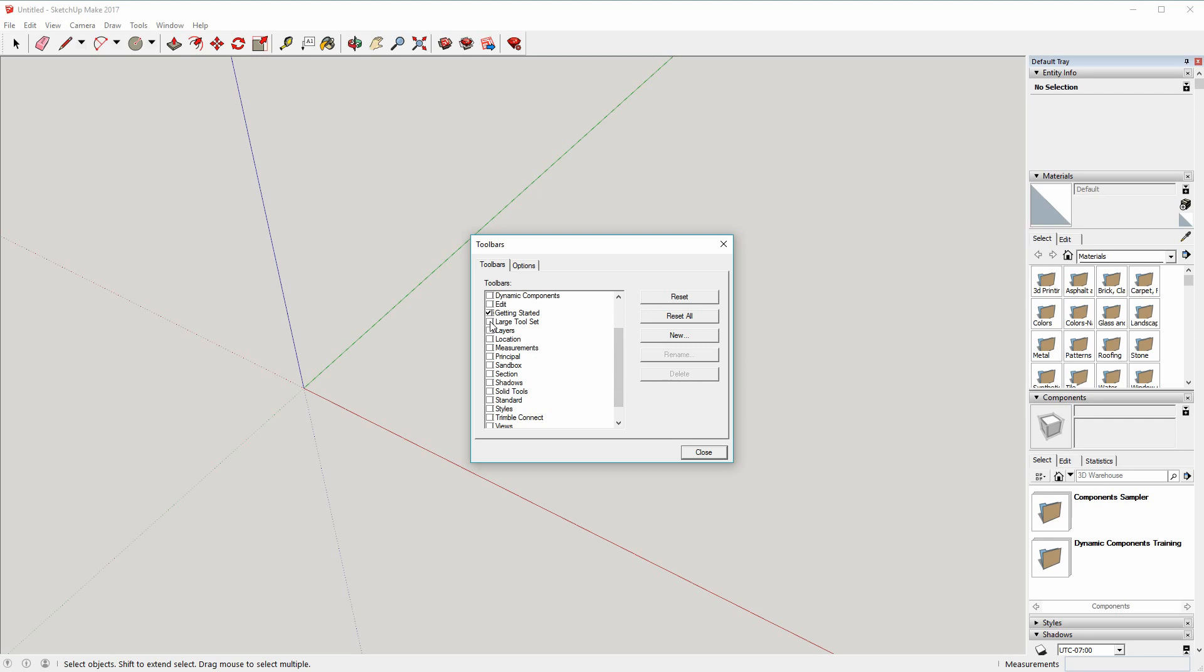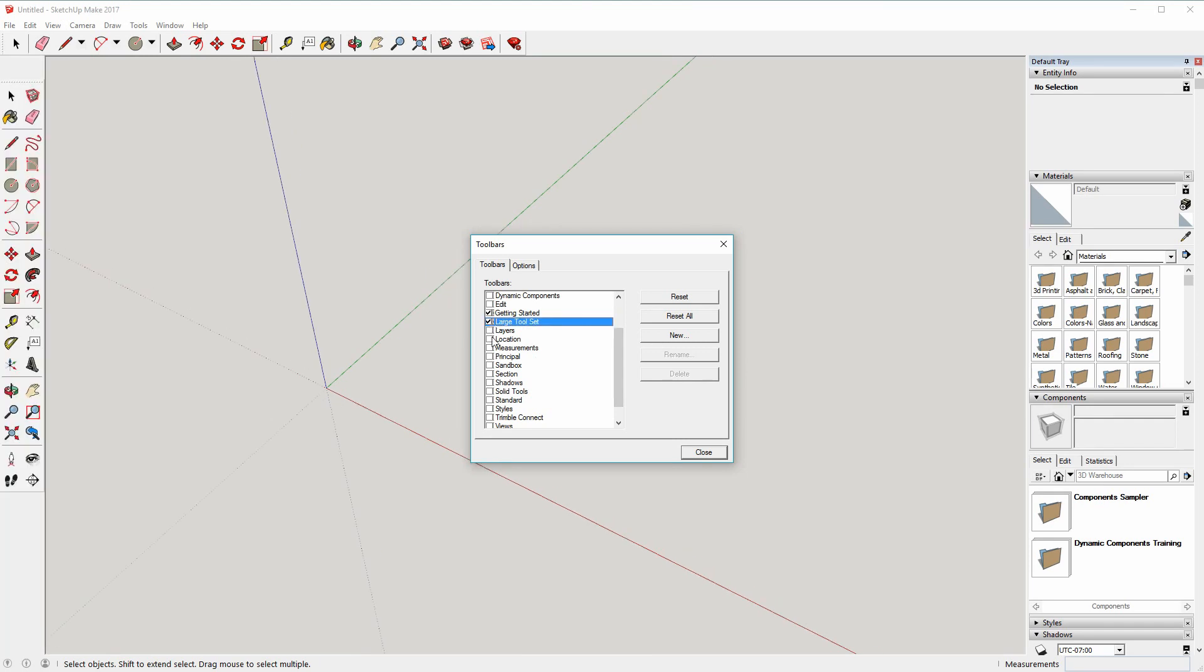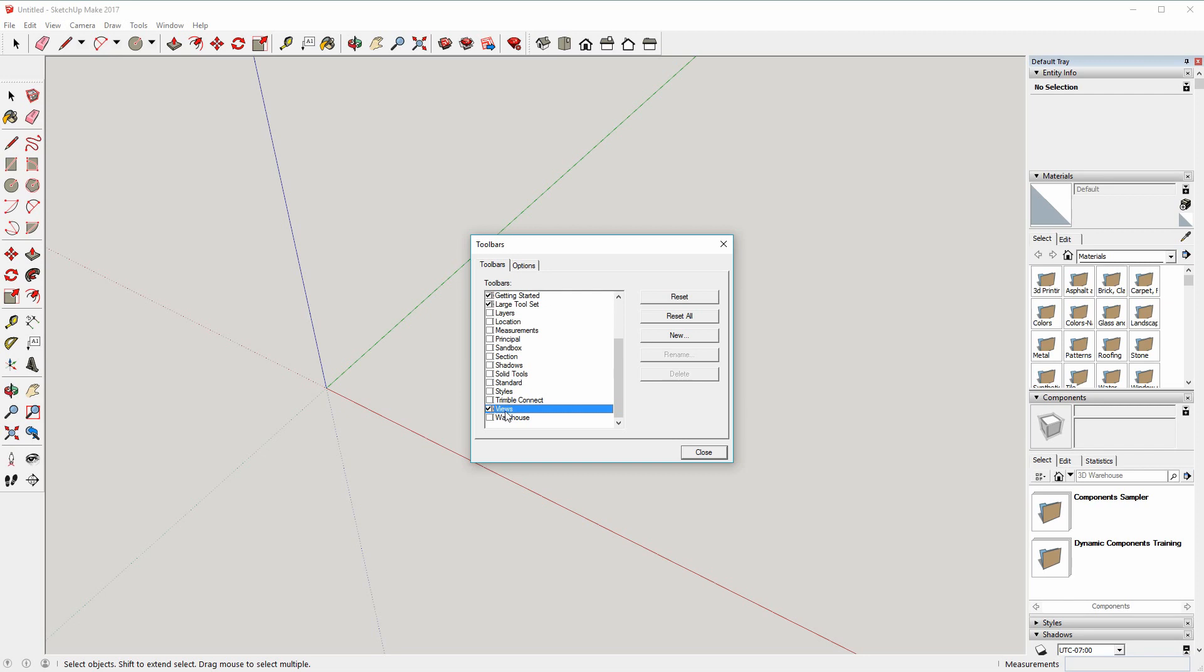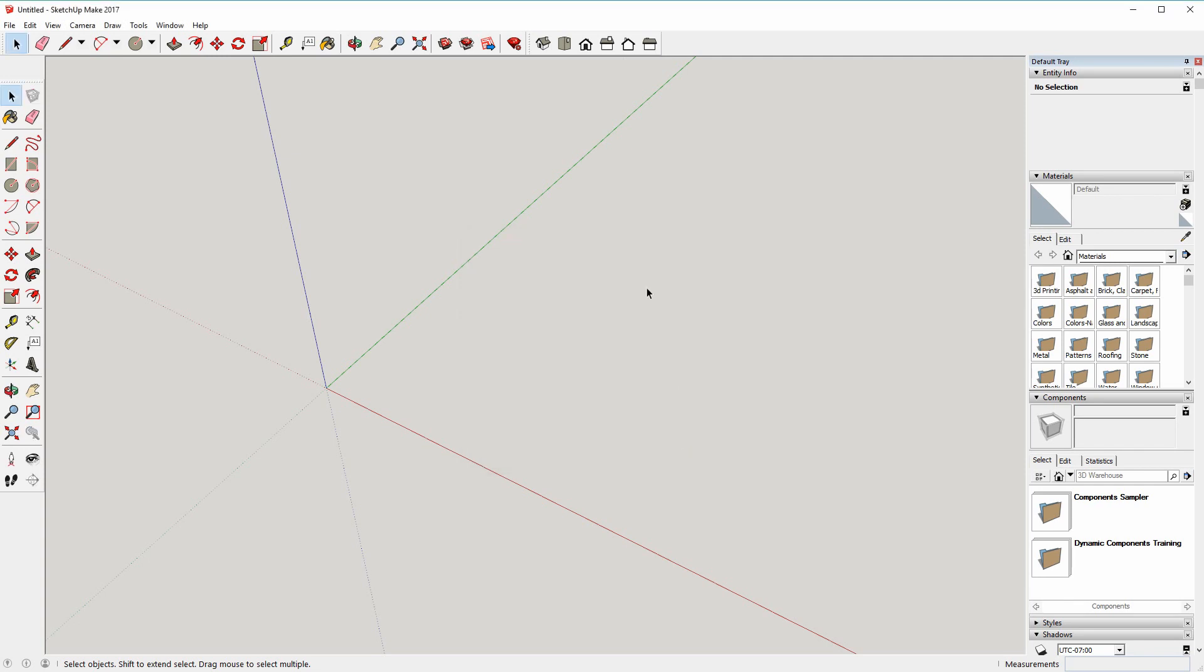The ones that I were using were the Large toolset and also the Views toolbars. You can see as soon as I selected those, they appeared up the top here, and that now becomes the default for each time you start SketchUp.